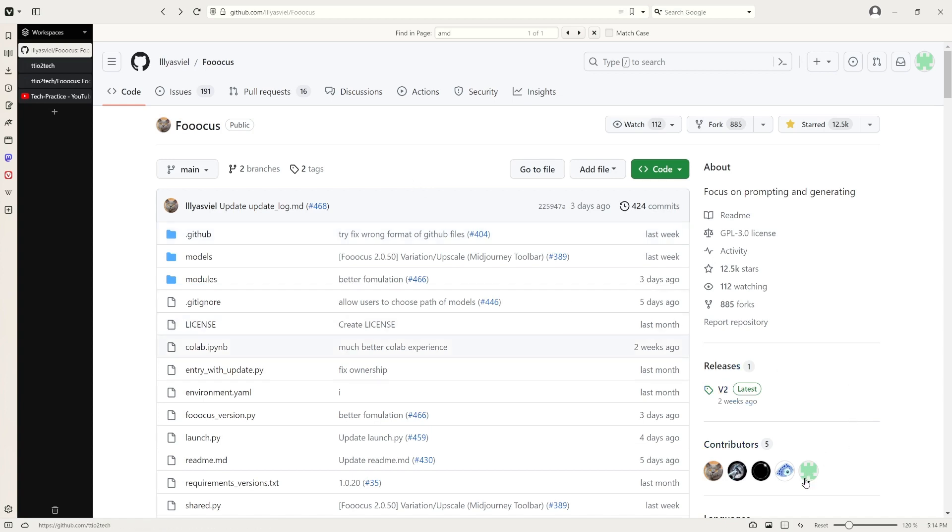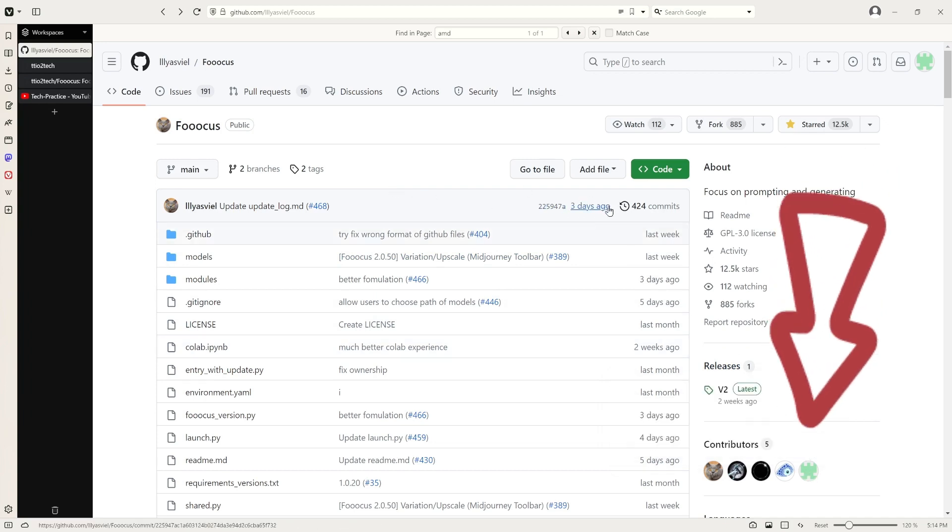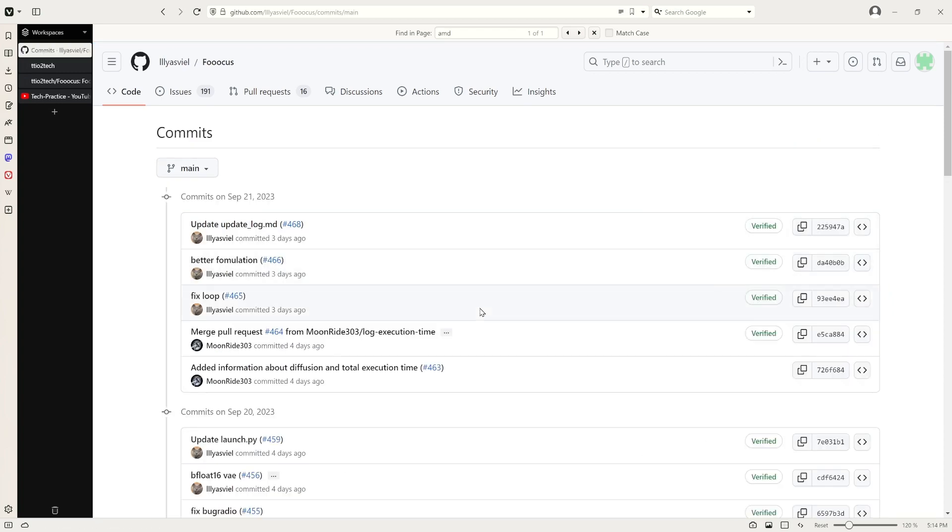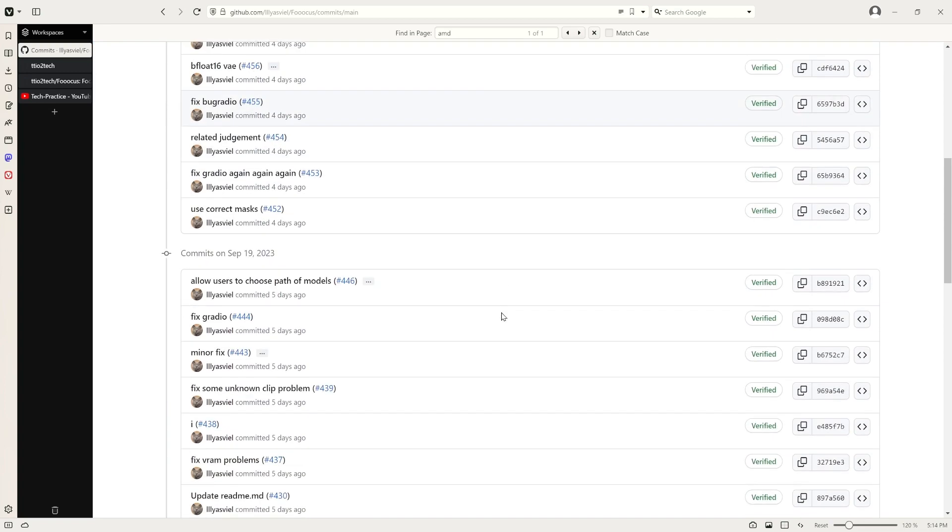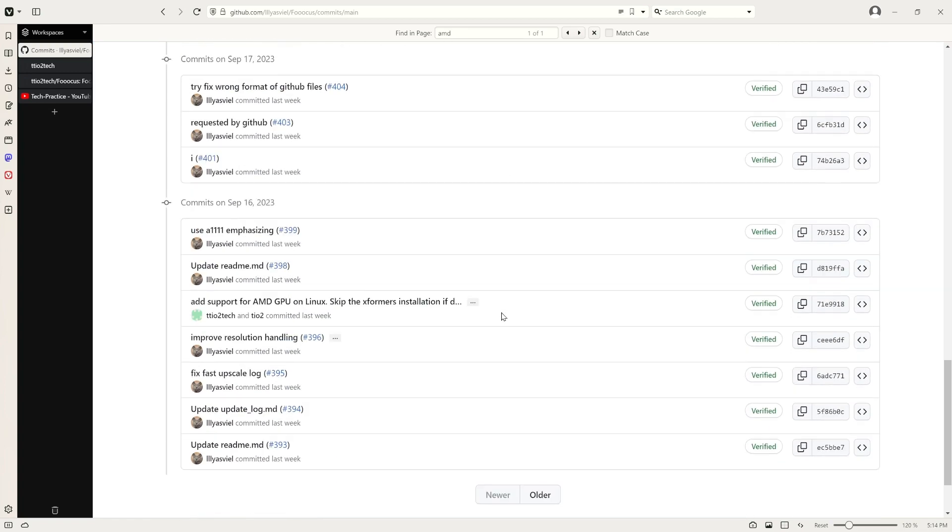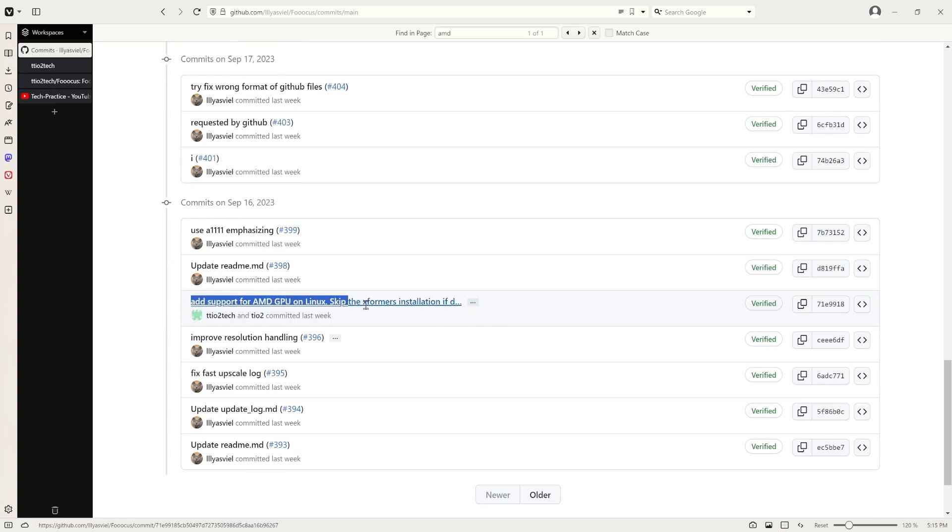So yeah, this is me right here. If you look at the commits here and scroll down, you can find my contribution right here. I will show you quickly what I did.